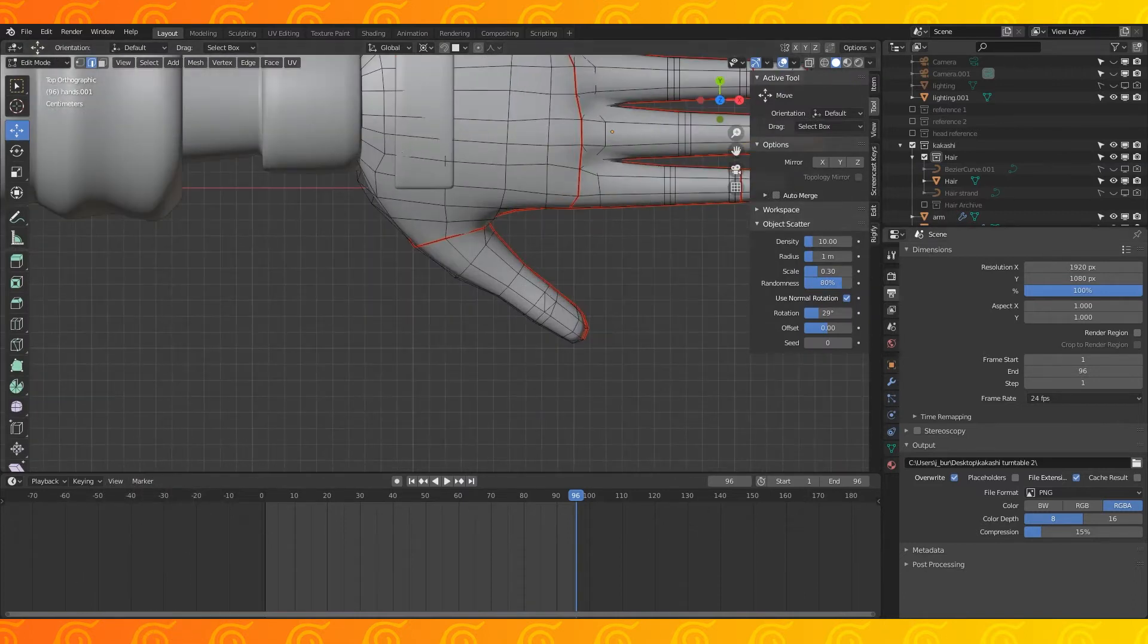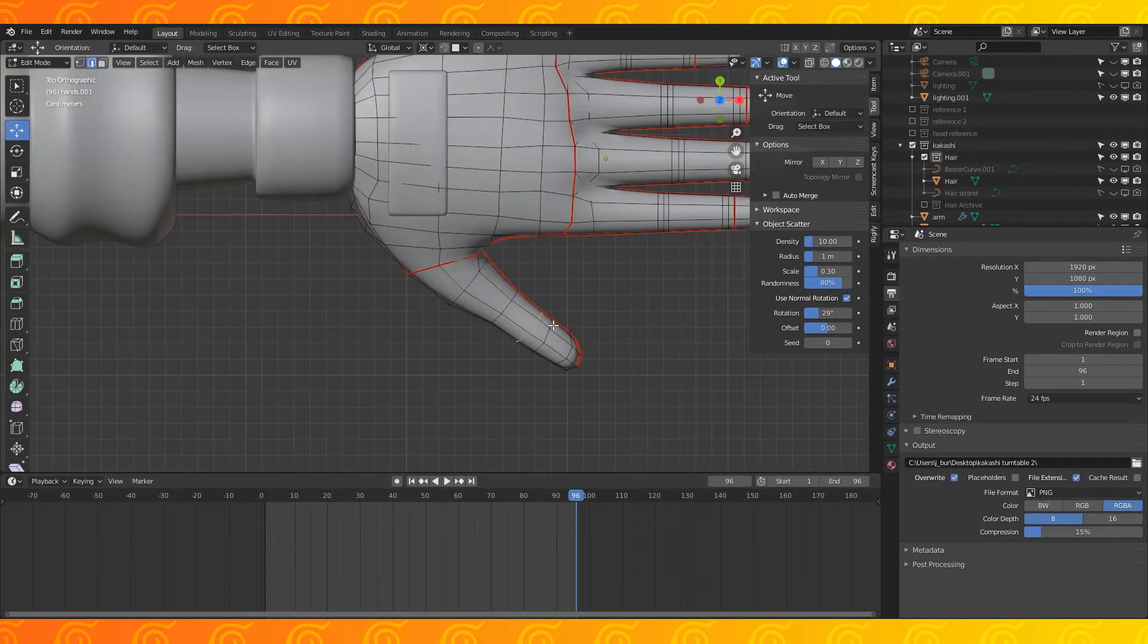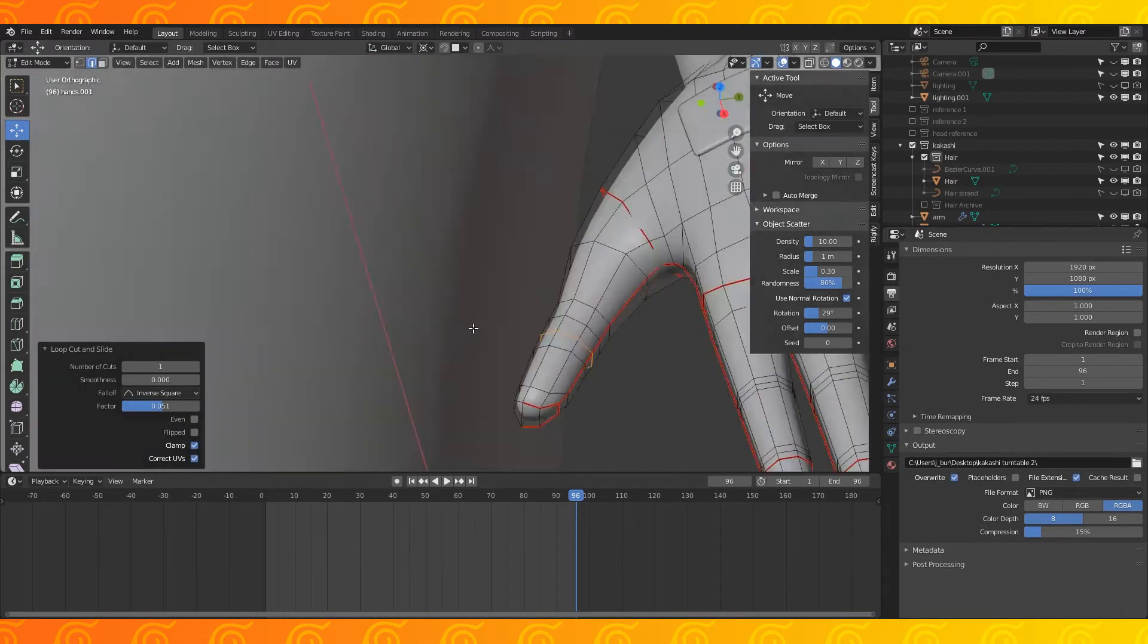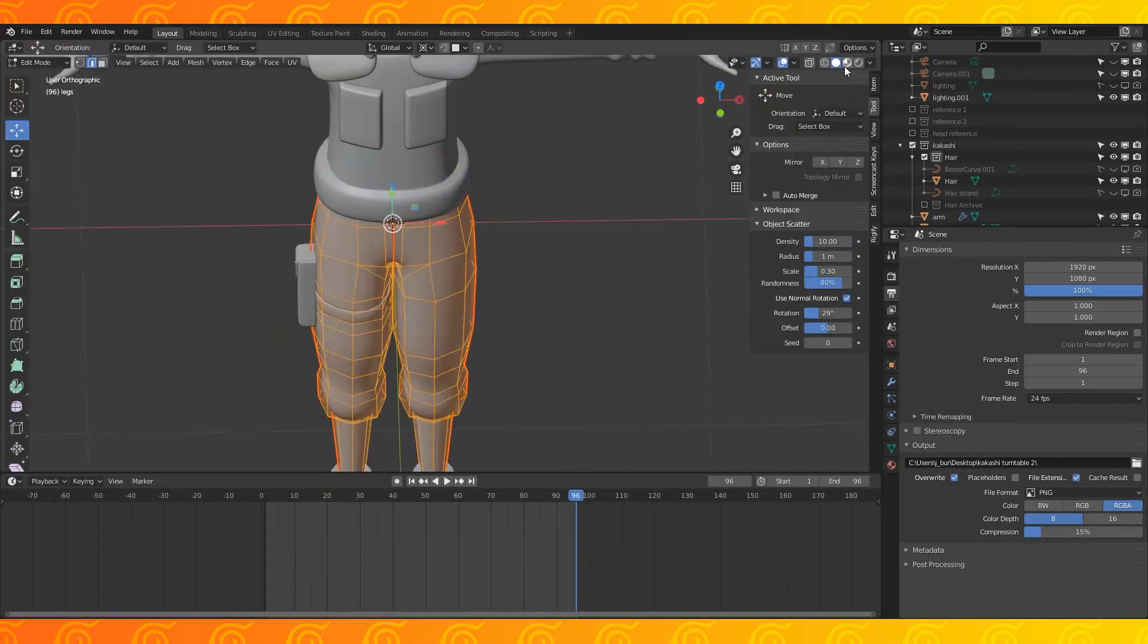If you have a thumb joint that's too far forward like mine, select and dissolve this middle edge loop. Edge slide the other two edge loops. Add another loop in the middle.